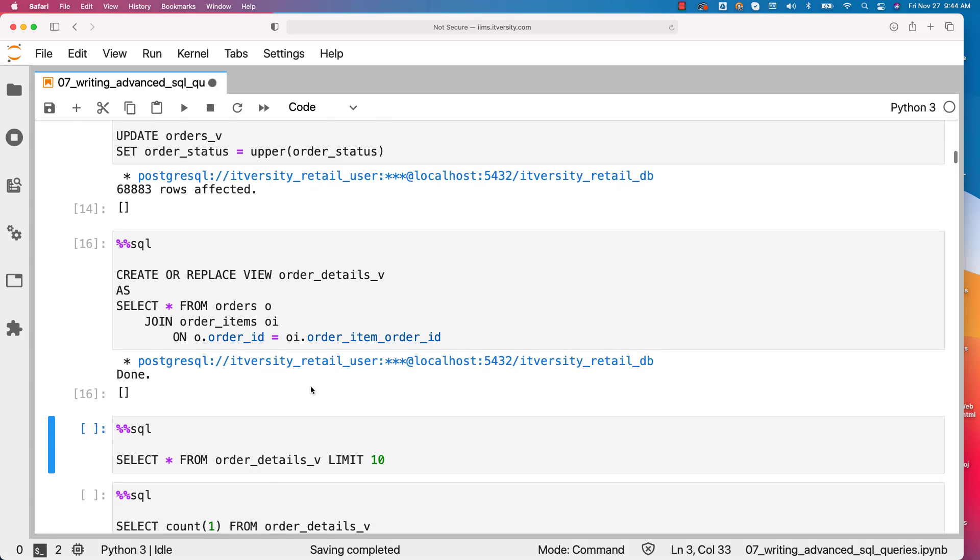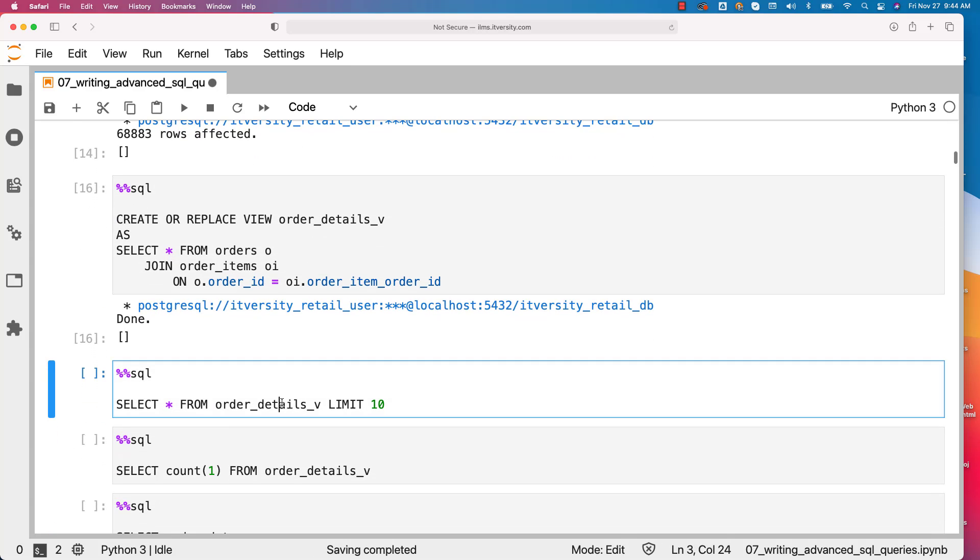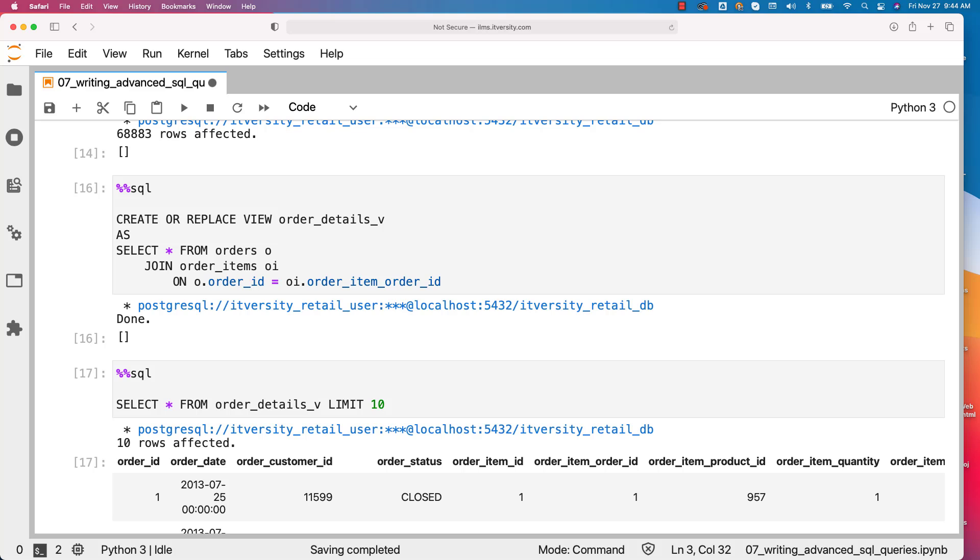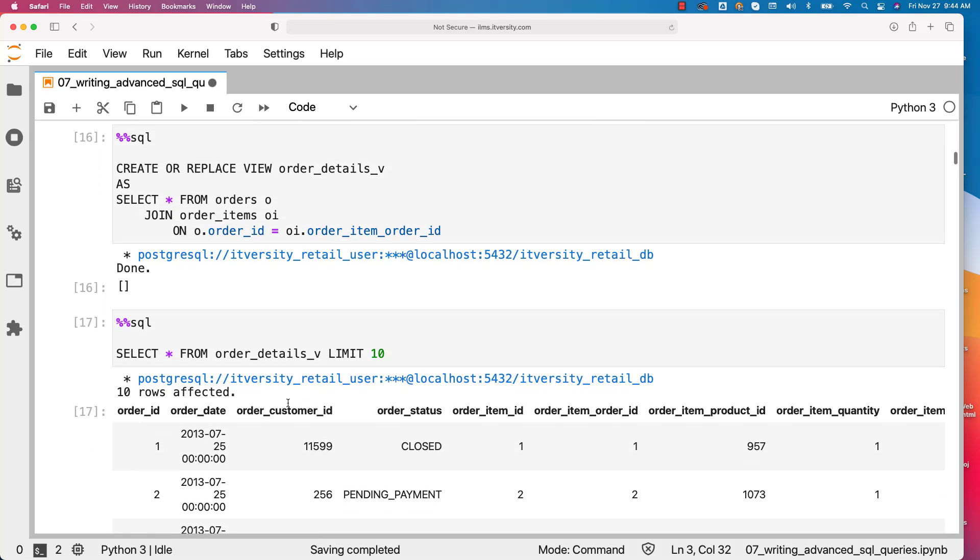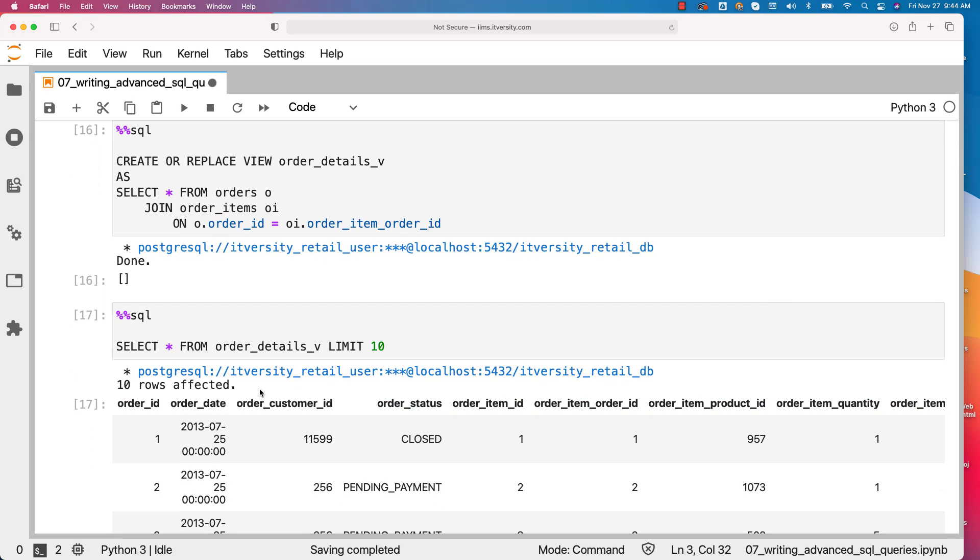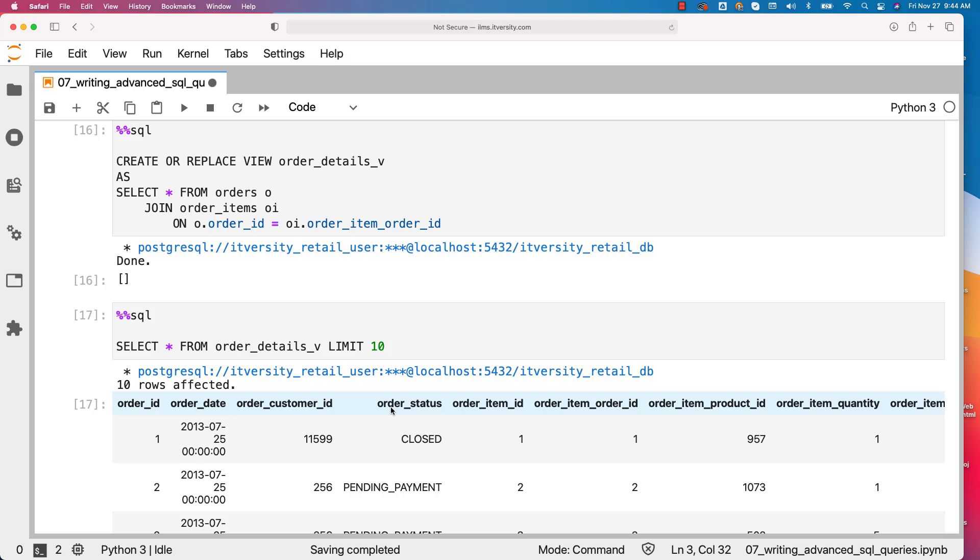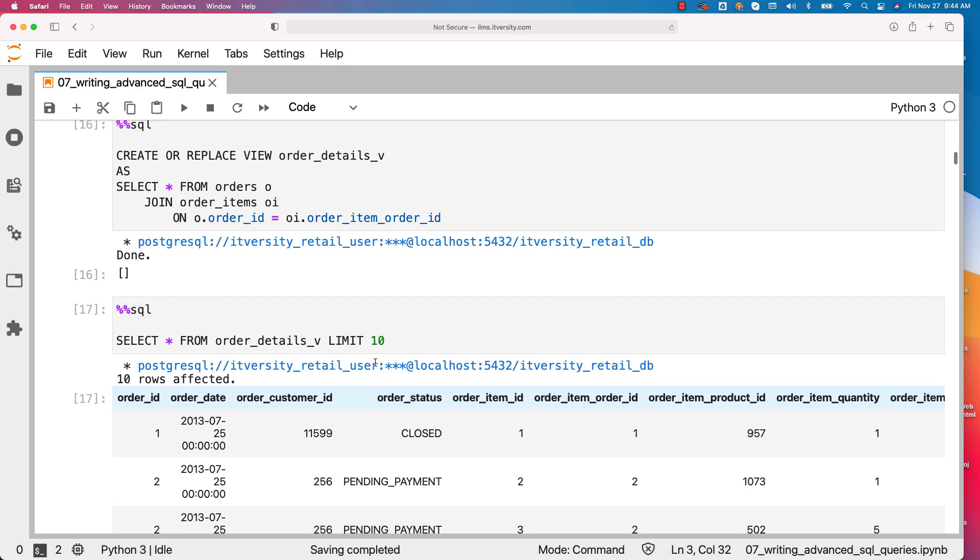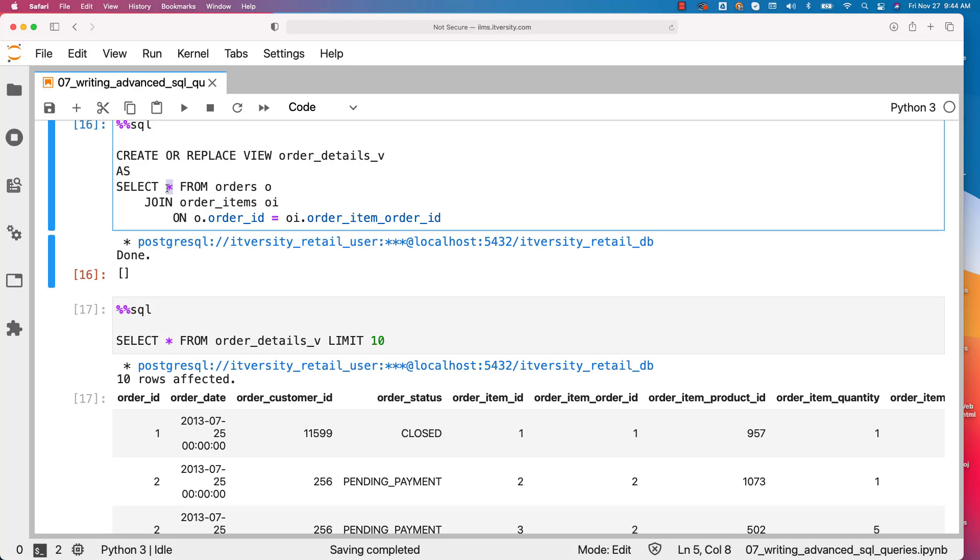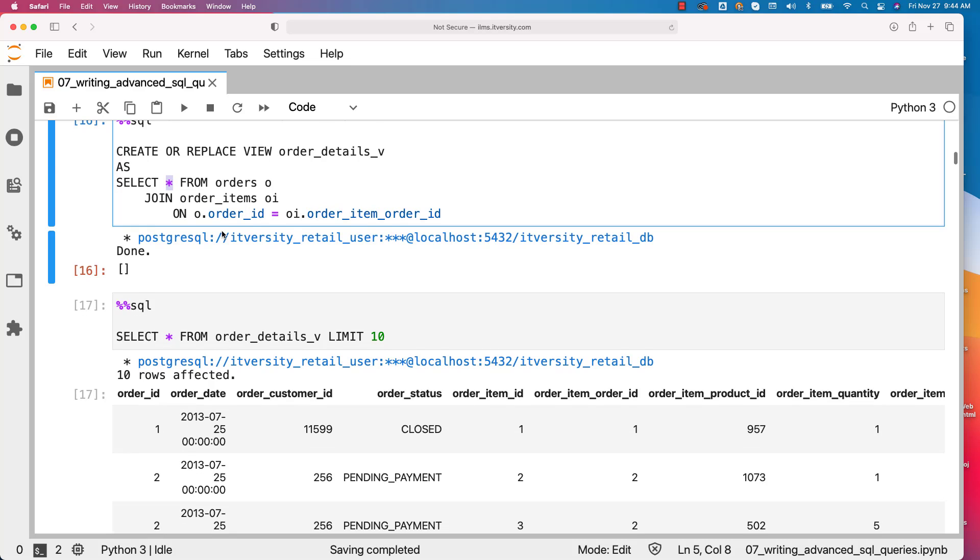You can actually preview the data. In this case, you will get 10 records. It contains records from both orders table as well as order items table because view is defined using join between the two. So without any restrictions on the columns, we got all the columns. And hence we are able to see all the columns from both orders and order items.